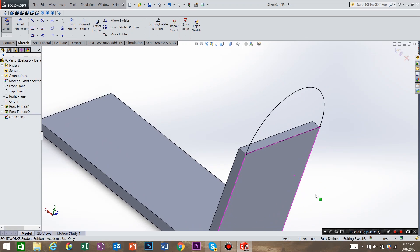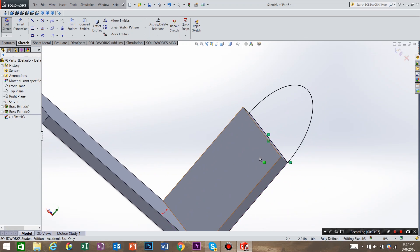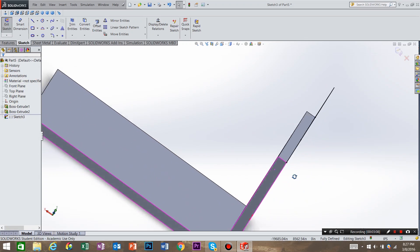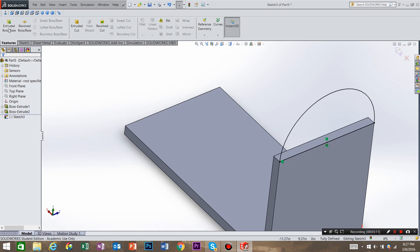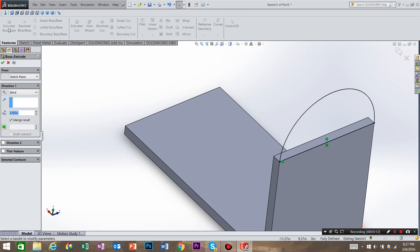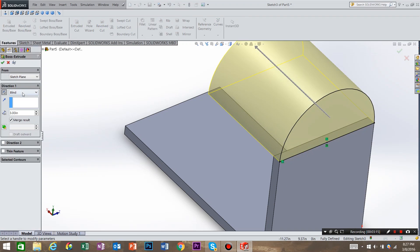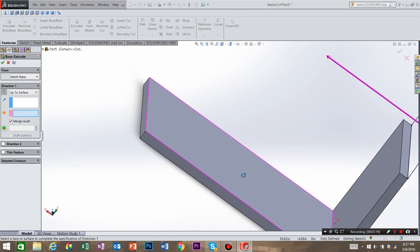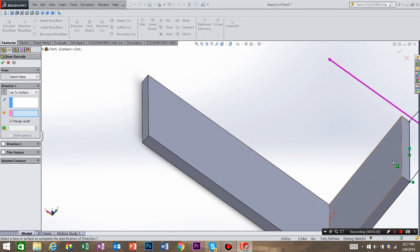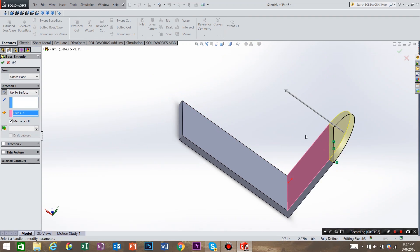Next we're going to extrude this up to the next surface. So we're going to say features, extrude, reverse, instead of blind, up to surface, and select this surface. Hit OK.